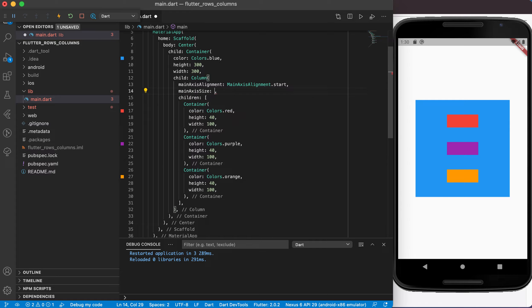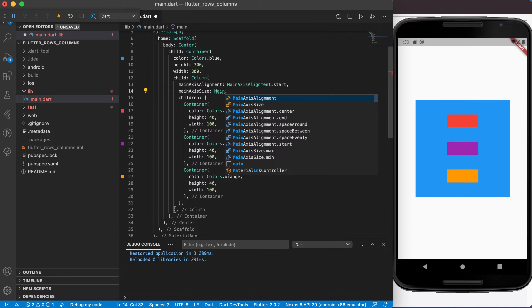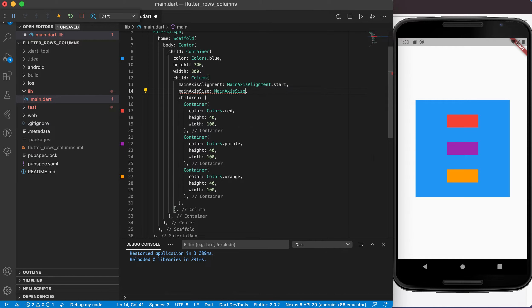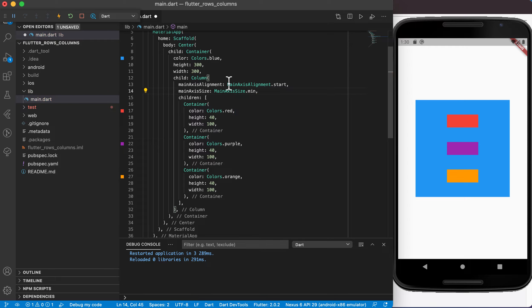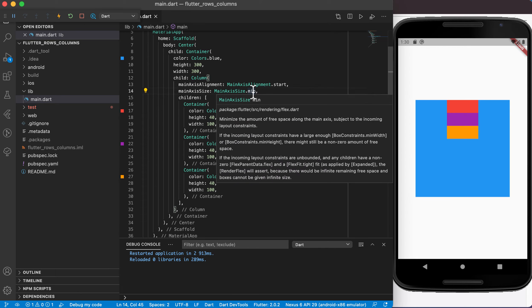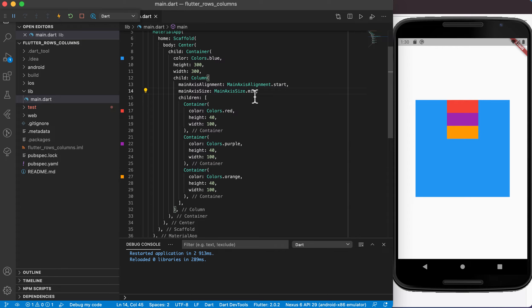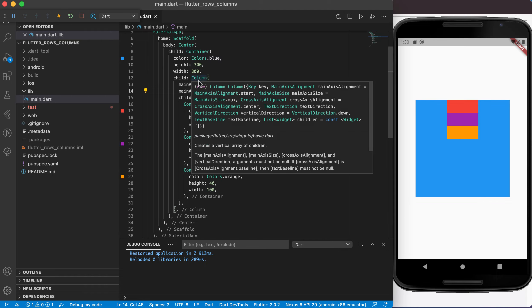We can also look at main axis size, which has two options: max or min. Using min means it minimizes the amount of free space along the main axis, subject to the incoming layout constraints — basically making the children take up as little space as possible inside the container.